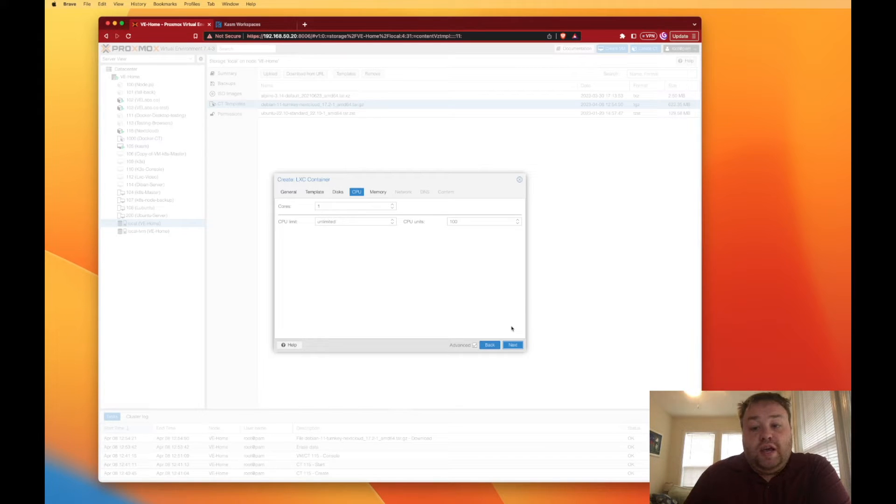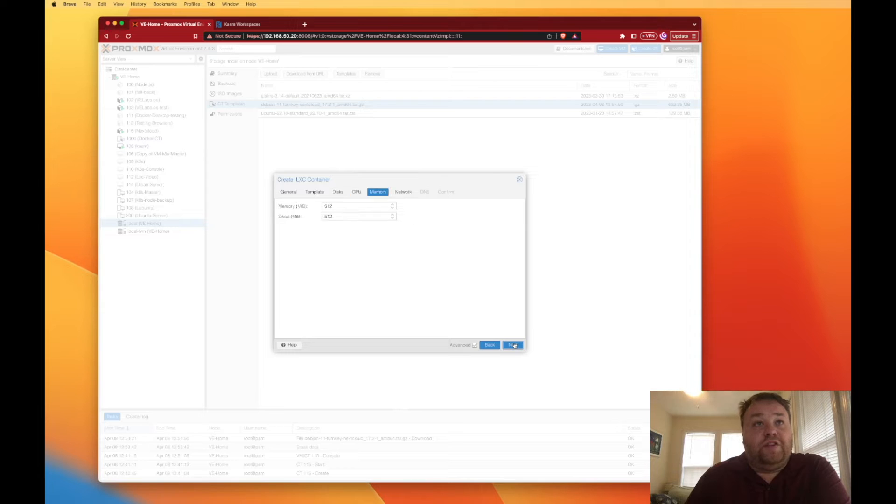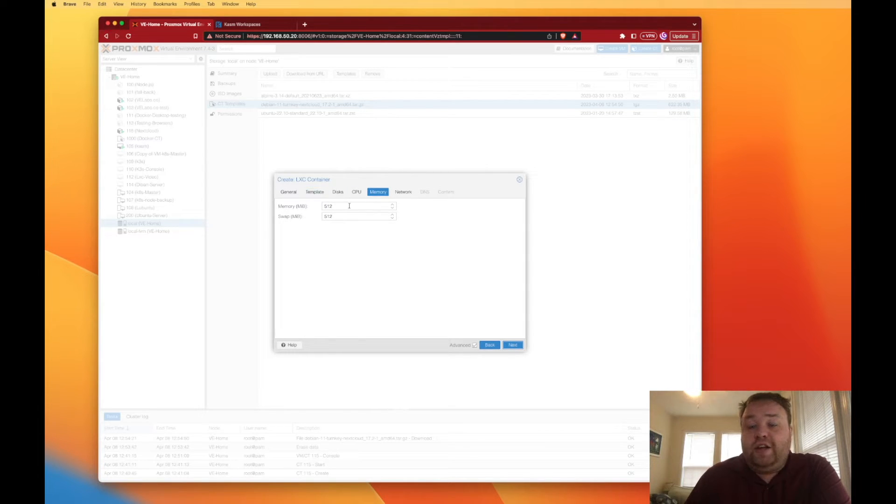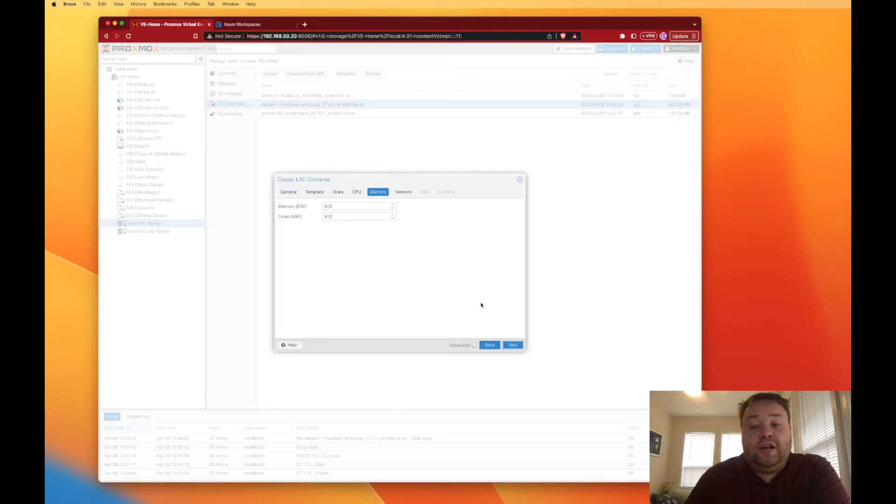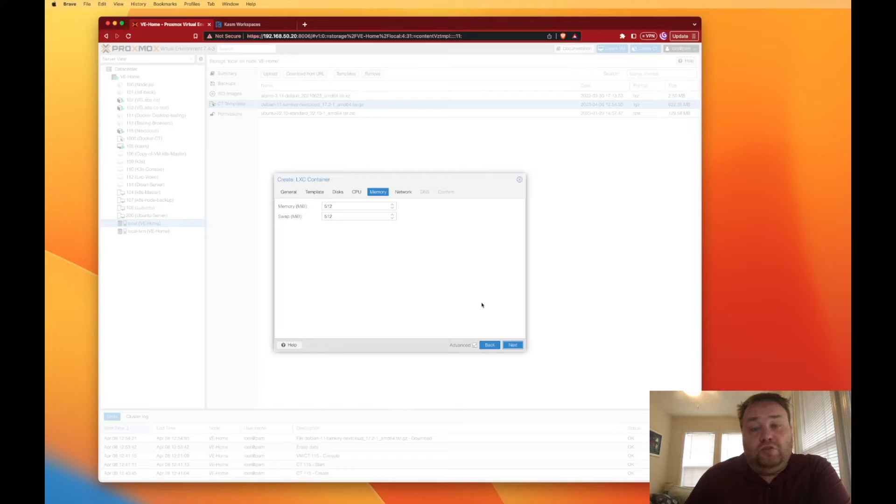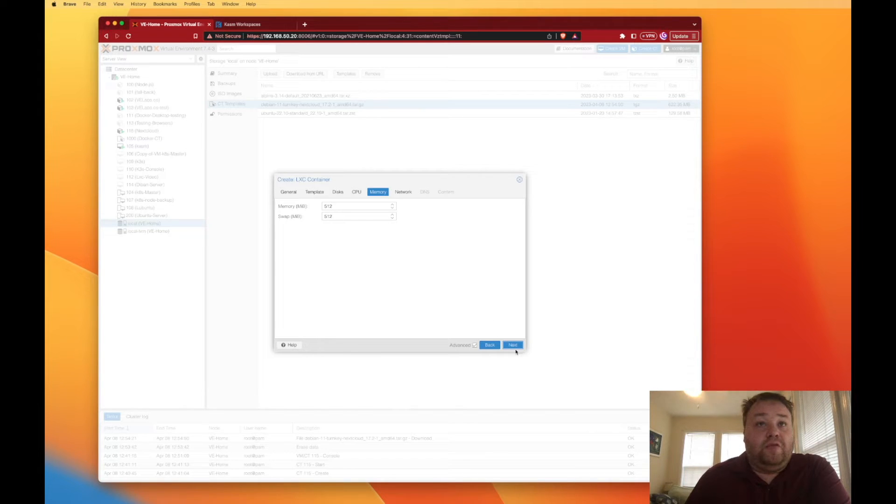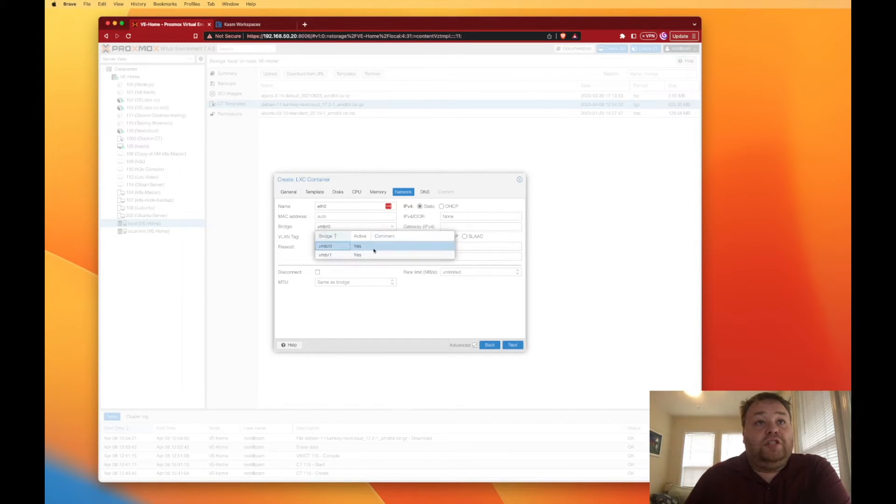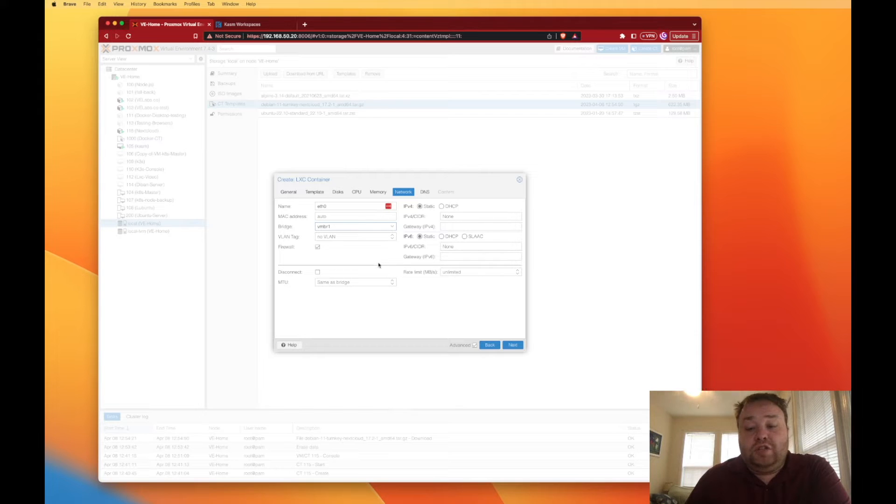One CPU I find to be sufficient for home use. As you get more users and stuff on it you may want to consider adding resources. I also find 512 megabytes to be plenty for what I do with Nextcloud. Now again, if you're adding a lot of Nextcloud apps and doing things you may want more CPU and memory here.